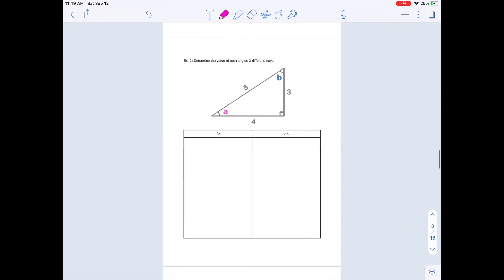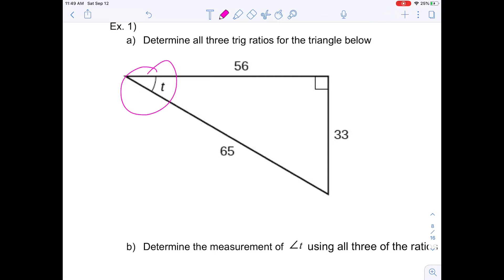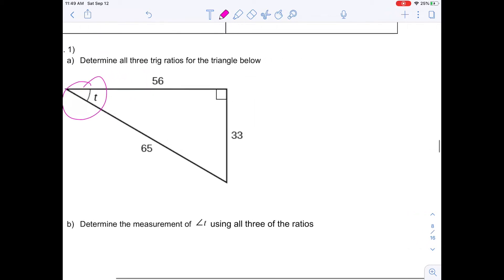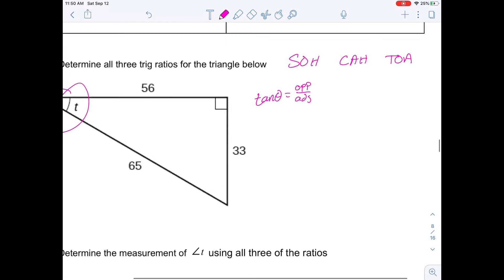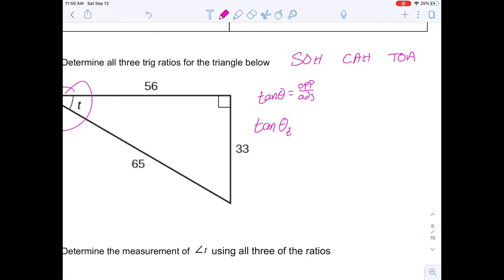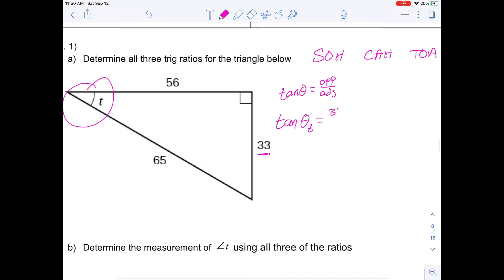Let's do example one: determine all three trig ratios for the triangle below. We have a given angle T. Let's first do tangent since that's what we're used to. SOH-CAH-TOA. Tan angle T equals opposite over adjacent. Looking at the triangle from the perspective of angle T, the opposite side to angle T is 33.